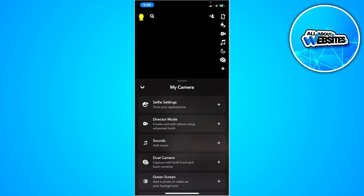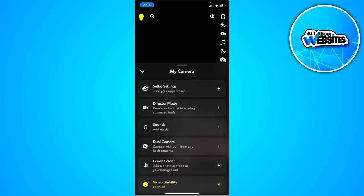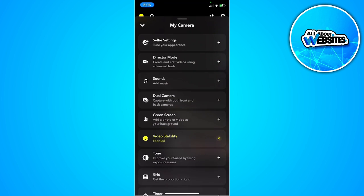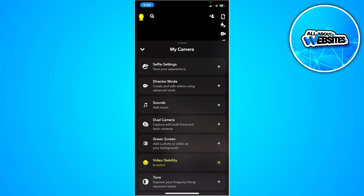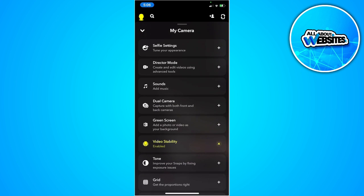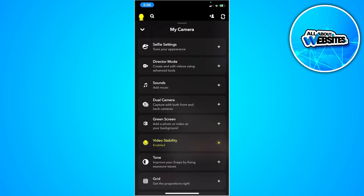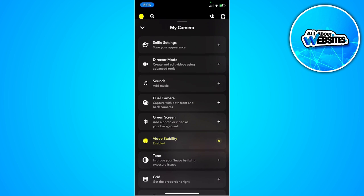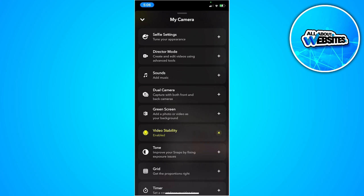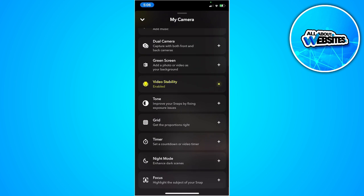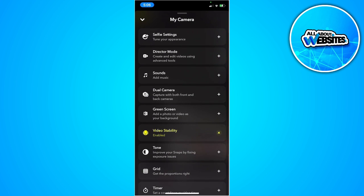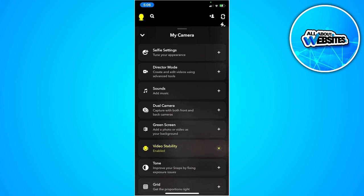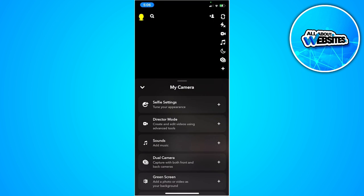And there will be some options for your camera right here. Before there was the multi-snap option you can see right here, but for now they have removed it but we can still use it here in the director mode.